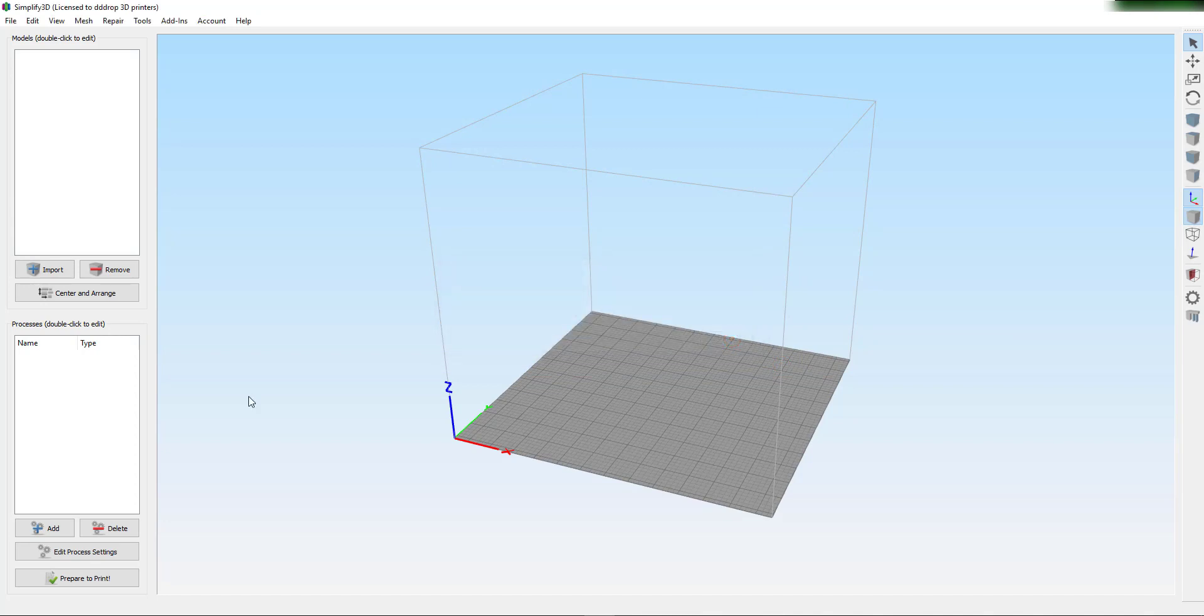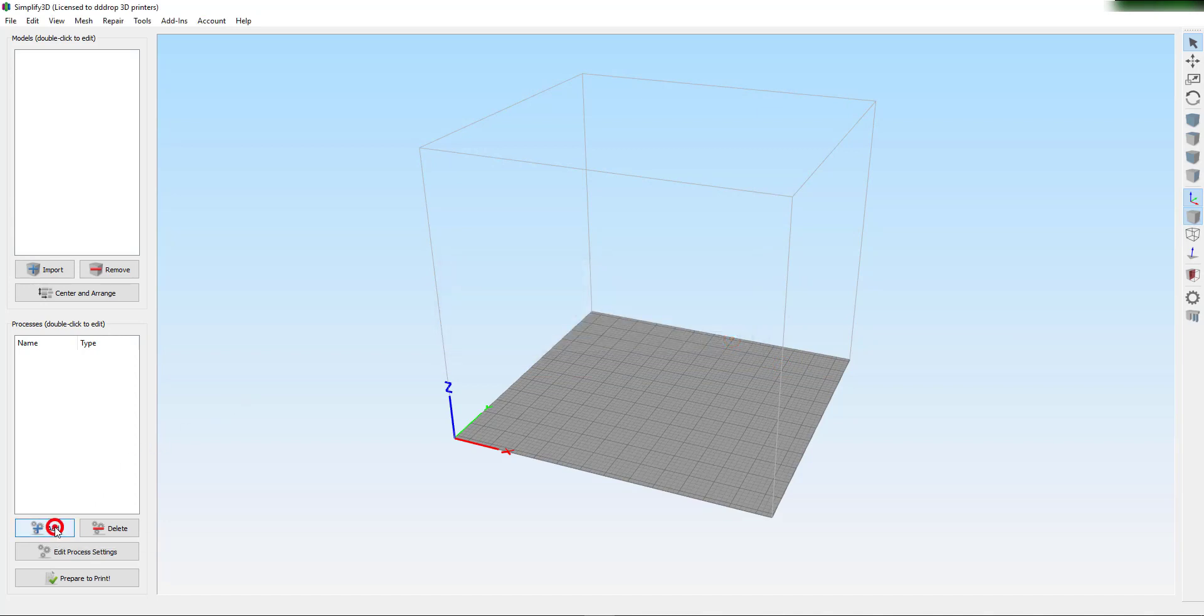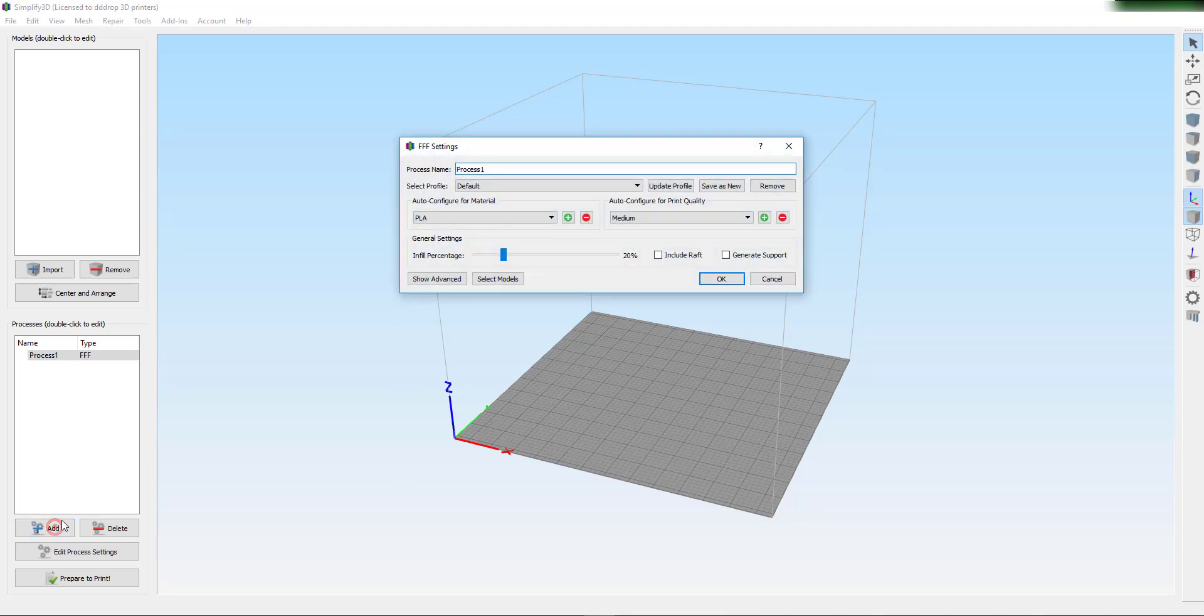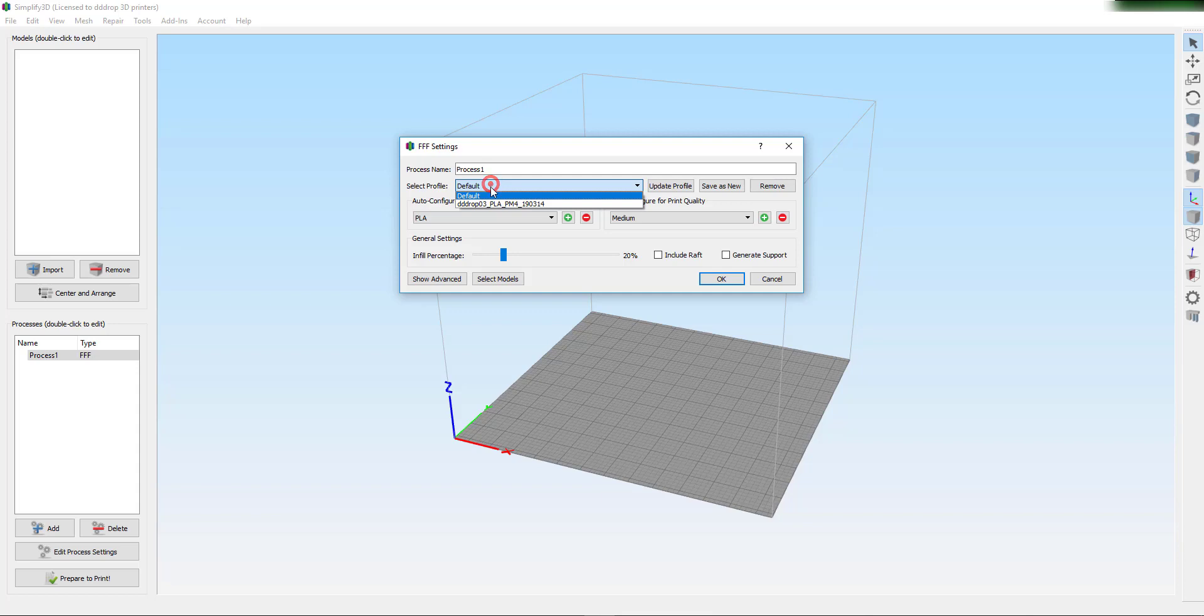Click Add in the Process section and the Process window will come up. Now click on the drop-down menu next to Select Profile and choose the setting you just imported.